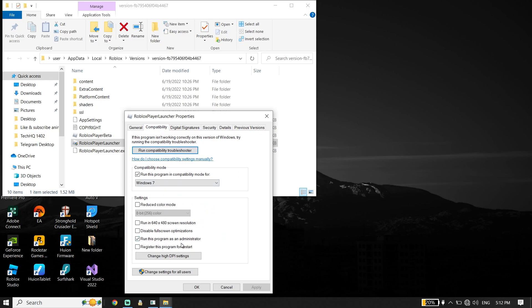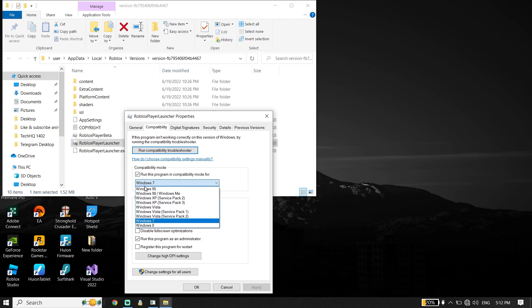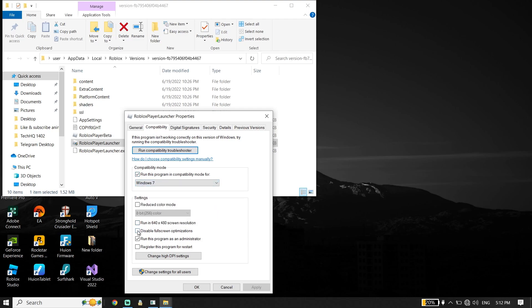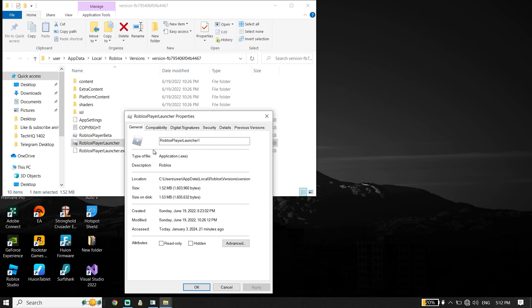Then go down and check this option: 'Run this program as an Administrator.' And also make sure to check this option: 'Run this program in compatibility mode for Windows 7.' So check both of those options, and also rename Roblox player launcher to 'Roblox player launcher 1.' Then go down and click 'Apply' and then click 'OK.'